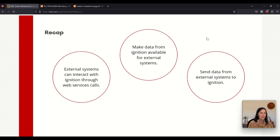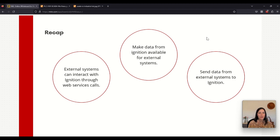Let's recap. The web dev module is a way for external systems to interact with Ignition and it is very useful because this is a way to make data from Ignition available to external systems and also to send data from external systems to Ignition. This is everything I have today for the web dev module. Thank you for watching, see you soon.